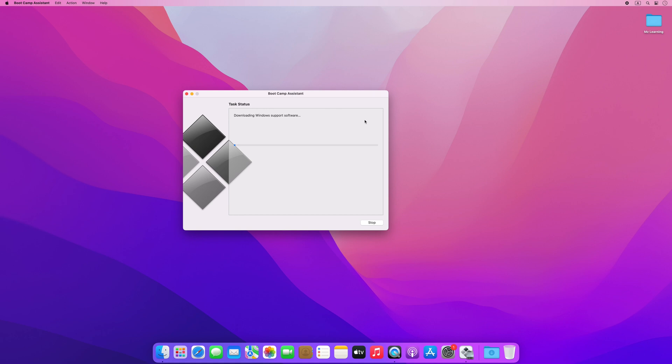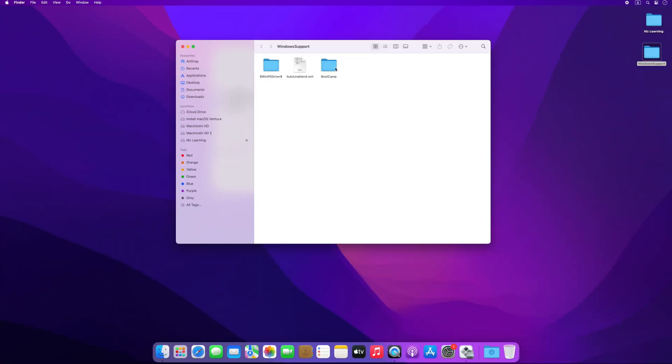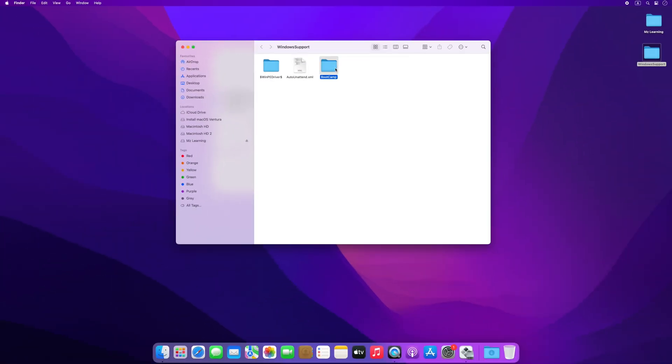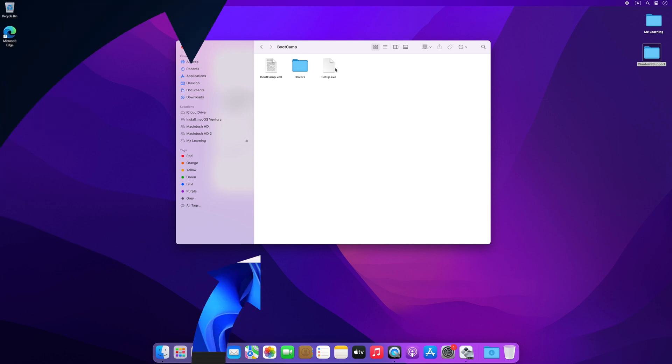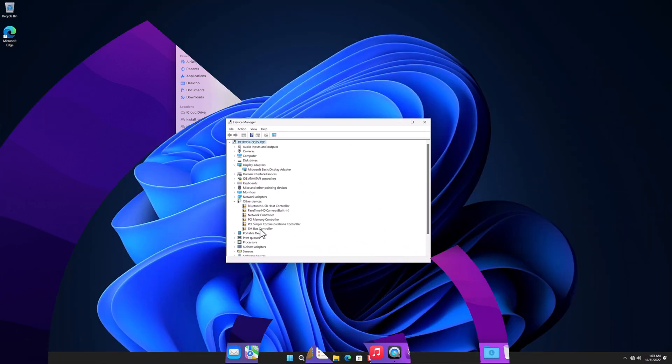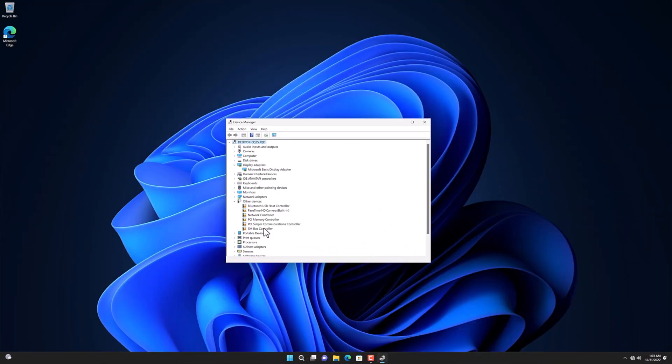Now select the location of your hard drive where you want to save the Windows drivers. This process will download all important Windows 11 or Windows 10 drivers from Apple's website and save them to your hard drive. After downloading the drivers, save this entire folder to your USB drive. Now go back to Windows 11.